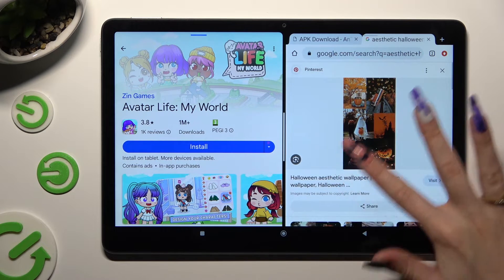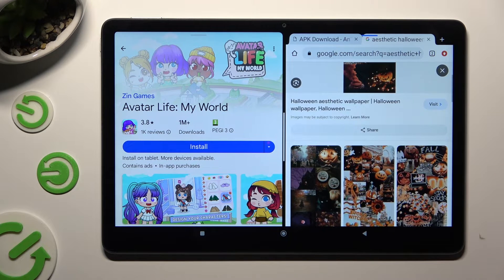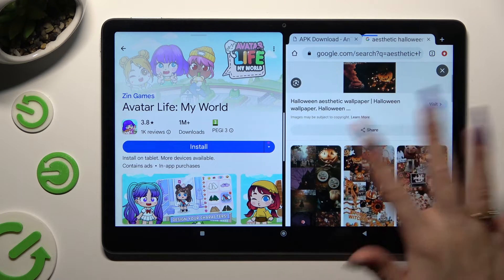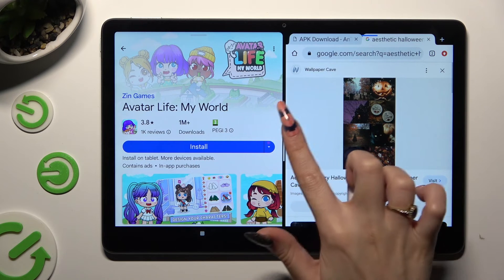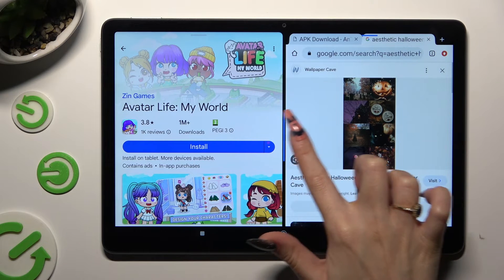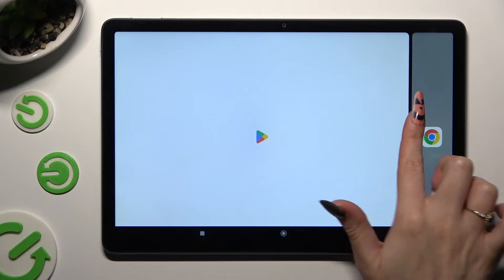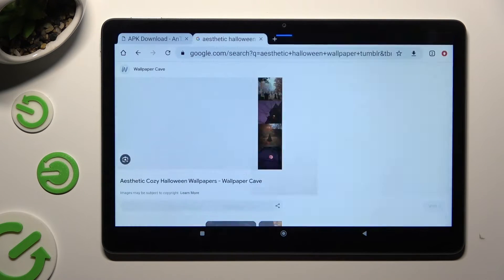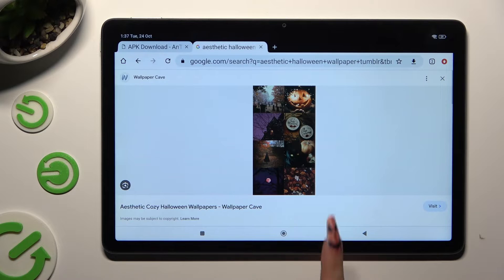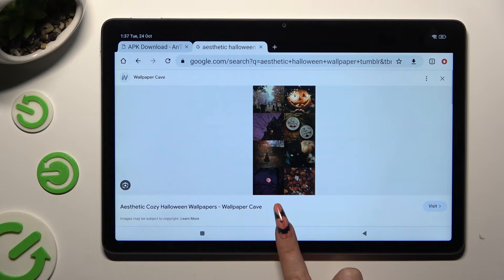If you wish to go back from this mode, drag one of your apps all the way to the right or to the left, and click on the home button.